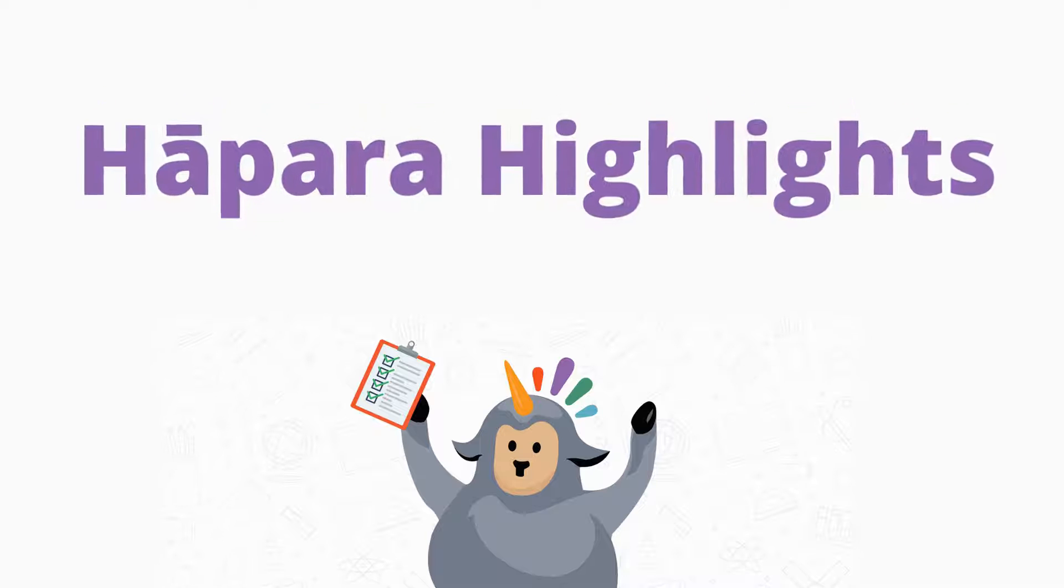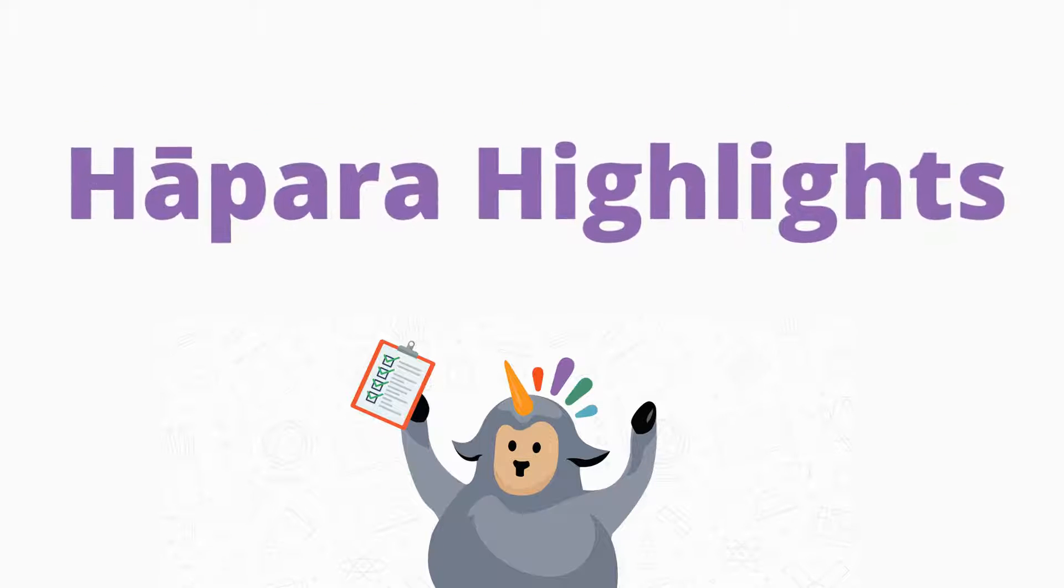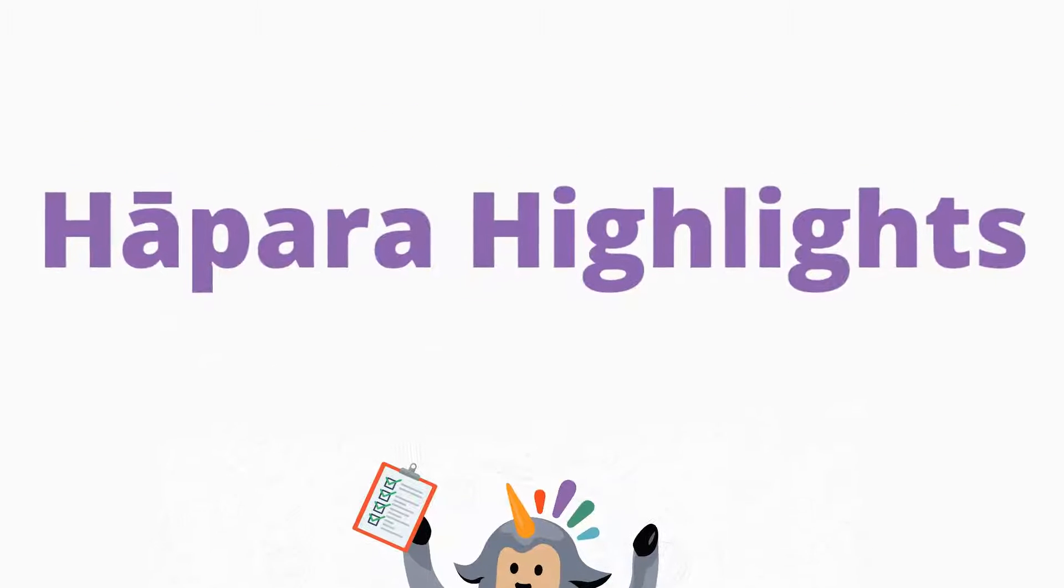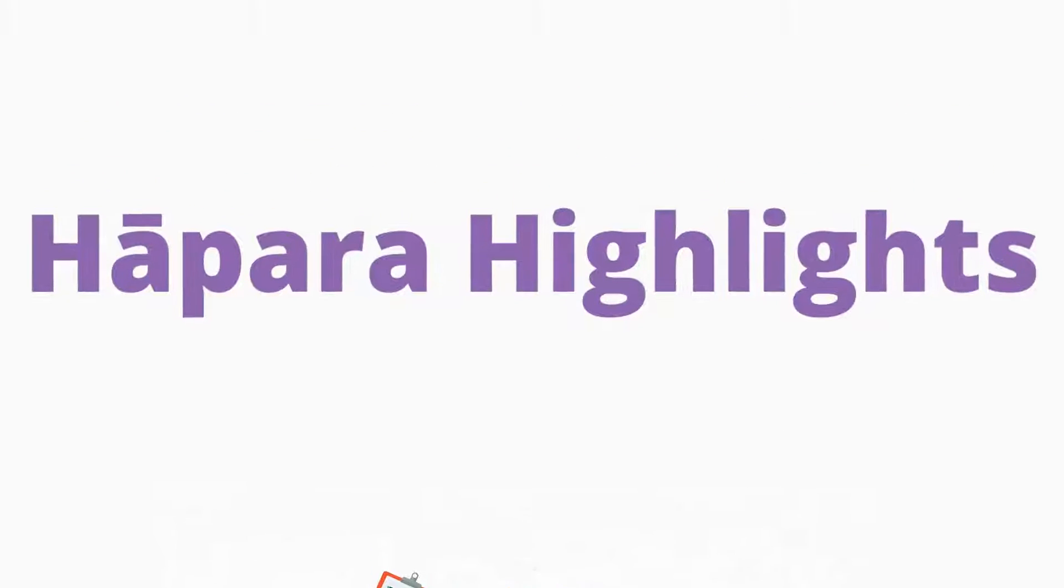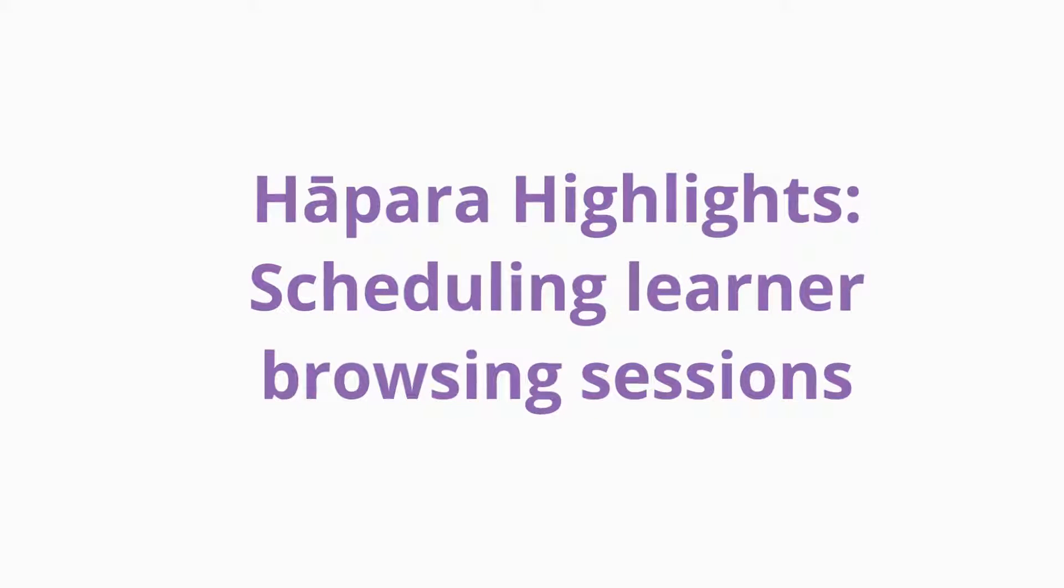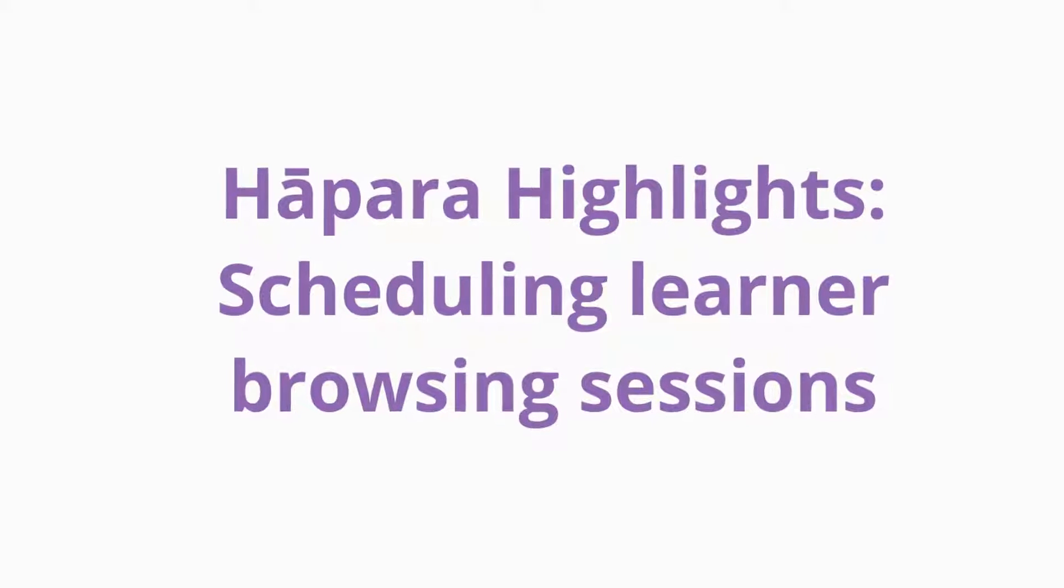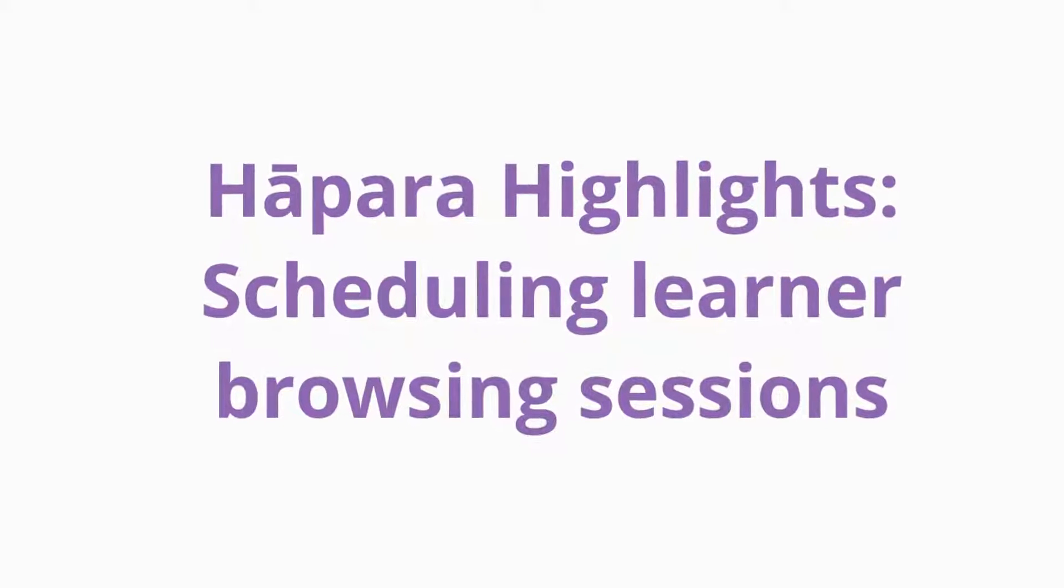Kiara, we are happy that you are here to learn about Habra Highlights. The focus of this video is on how to schedule learner browsing sessions.